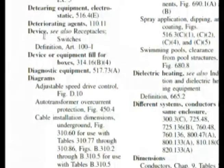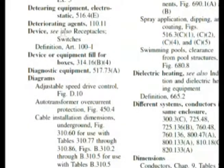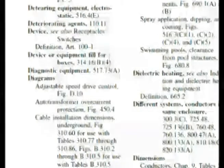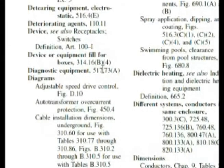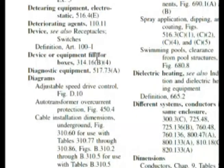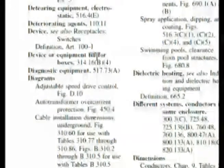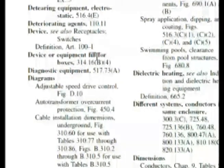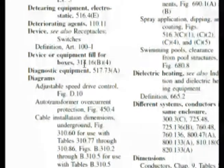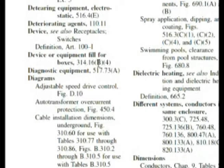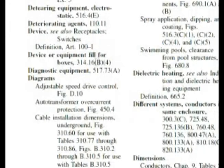Here we are in the index under device. It says see also receptacles and switches. Let's not go away too quick. Device or equipment fill for boxes: 314.16B4. It's talking about equipment fill. Our question was asking for volume allowance, and that relates to box fill, equipment fill. We also had table 314.16B, and here we have 314.16B4.